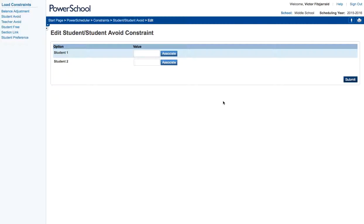Now it's a powerful feature but realize that it may lead to constraint problems down the road where schedules won't actually compute because you have too many constraints built for that student.